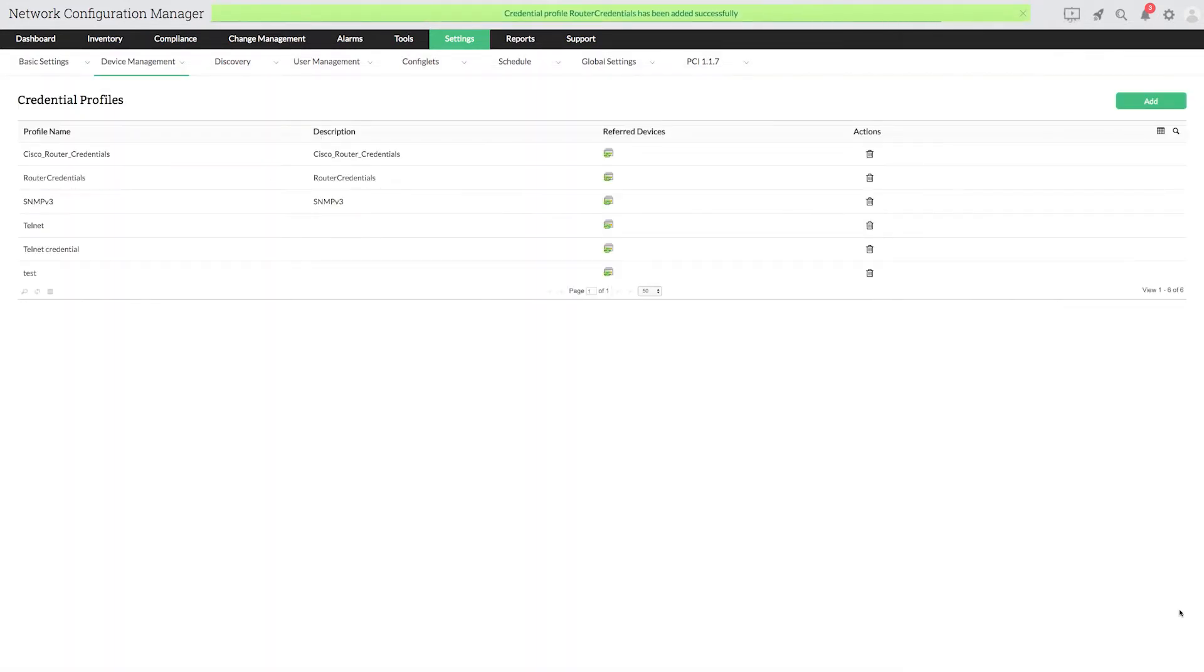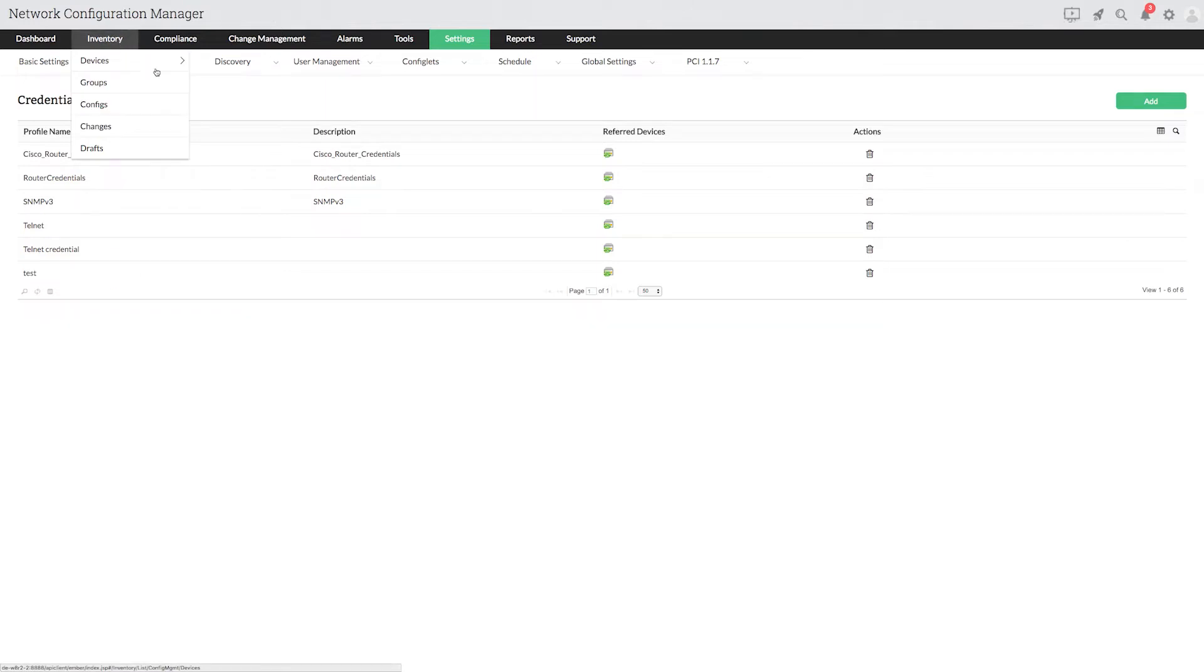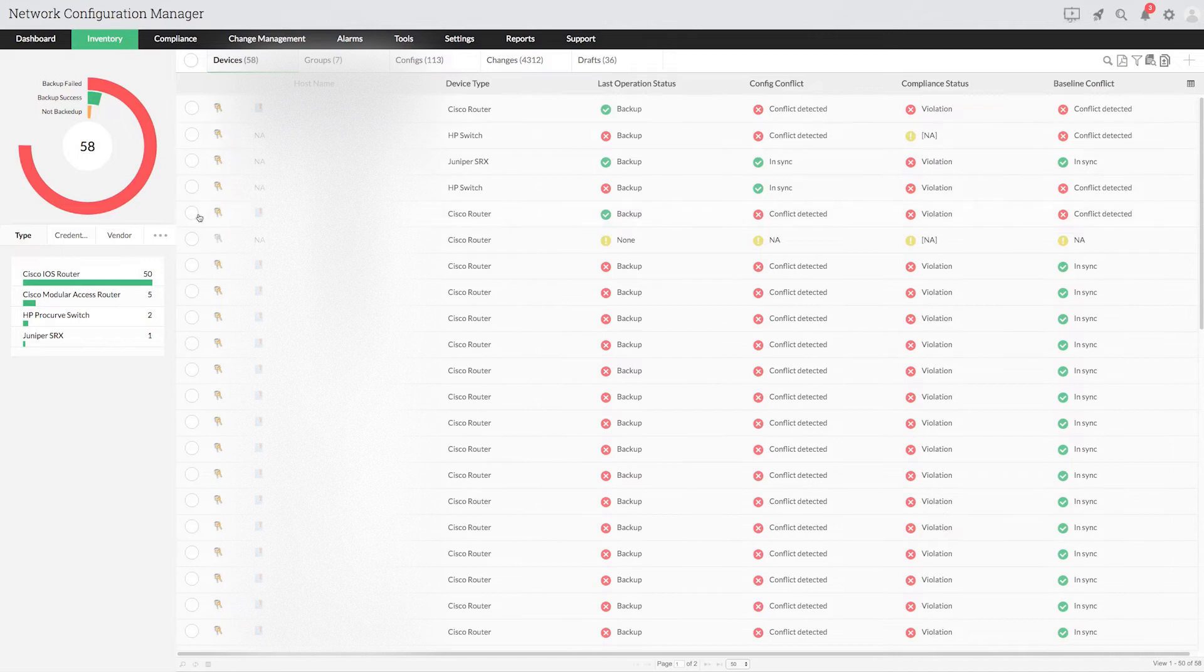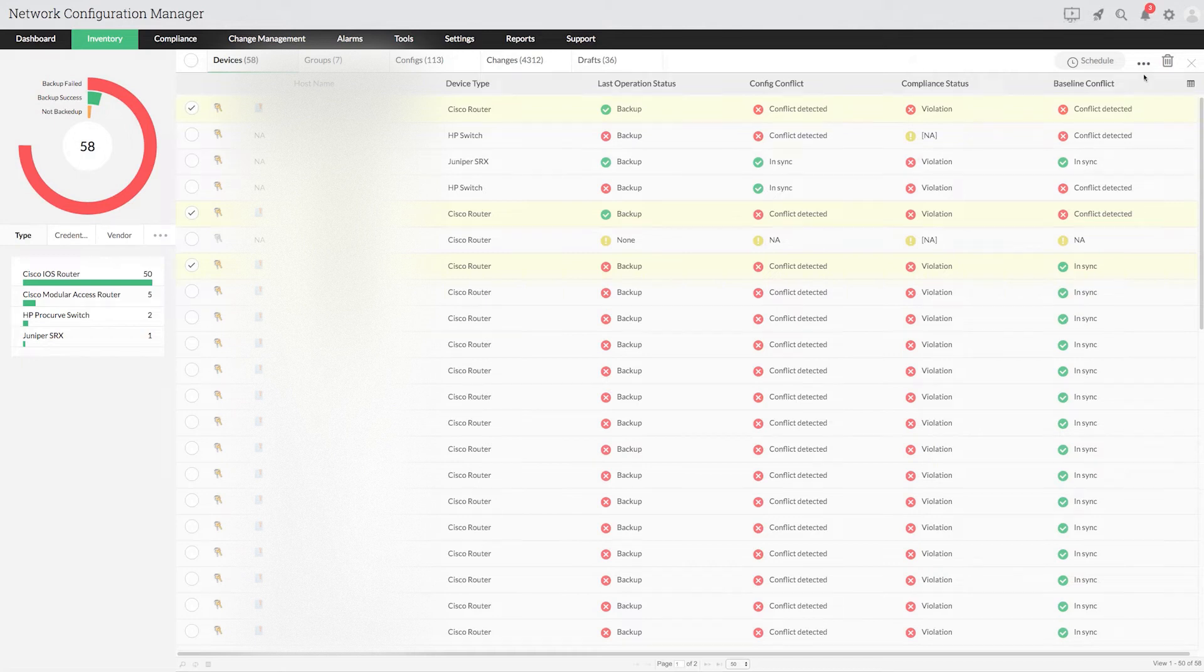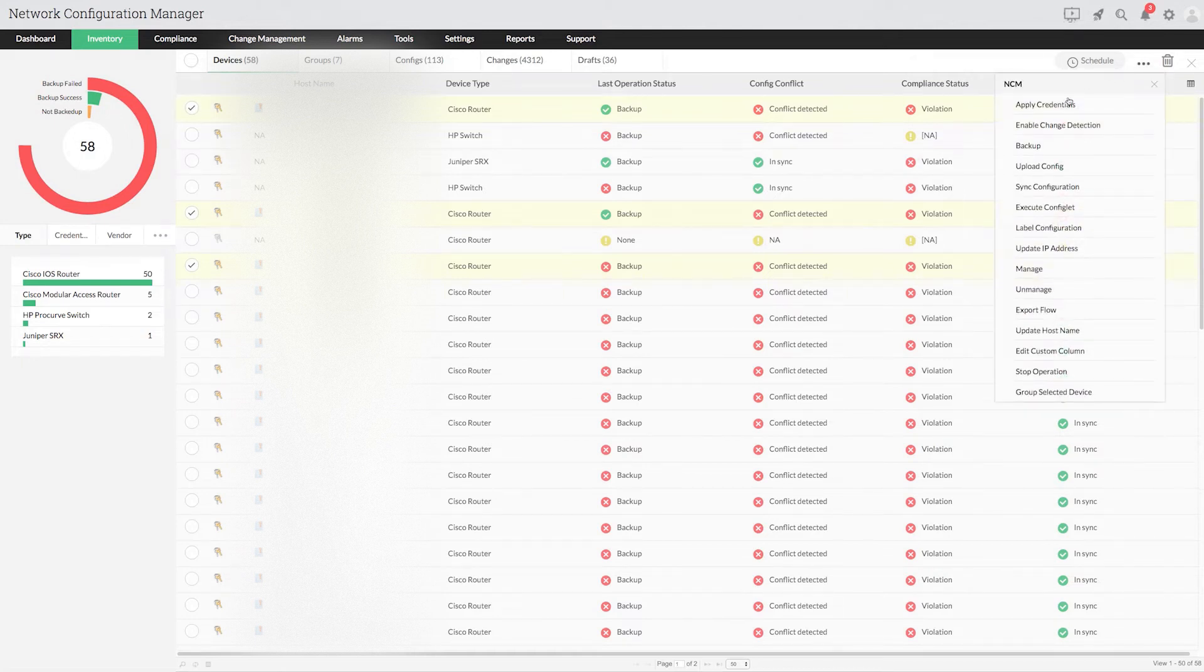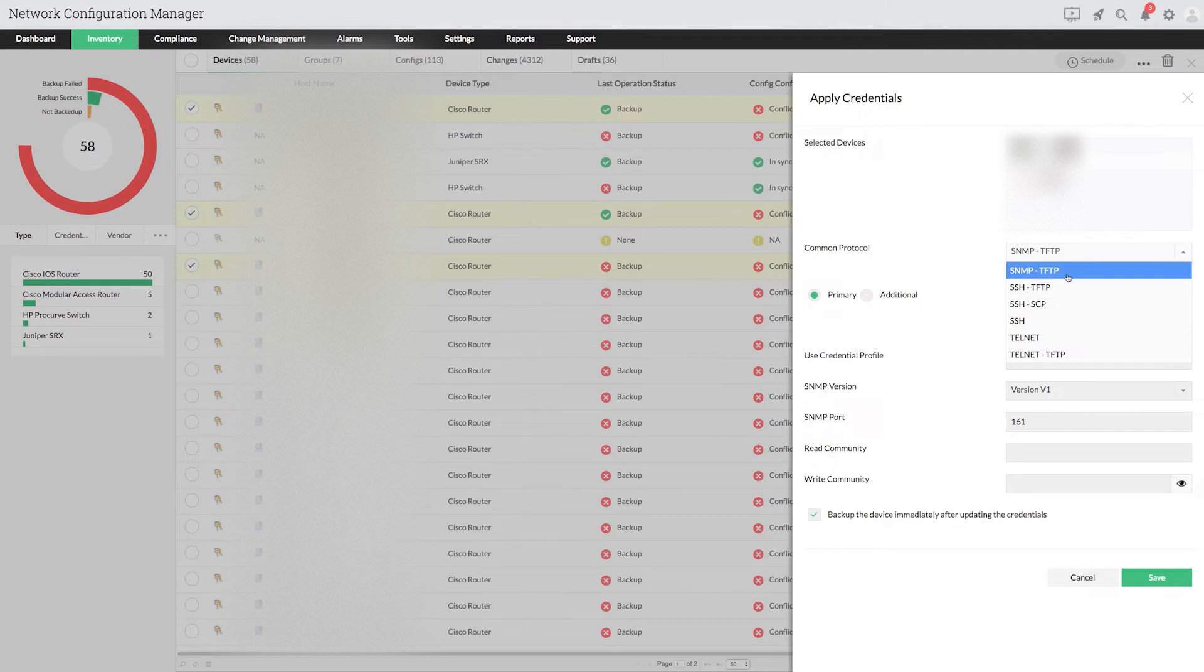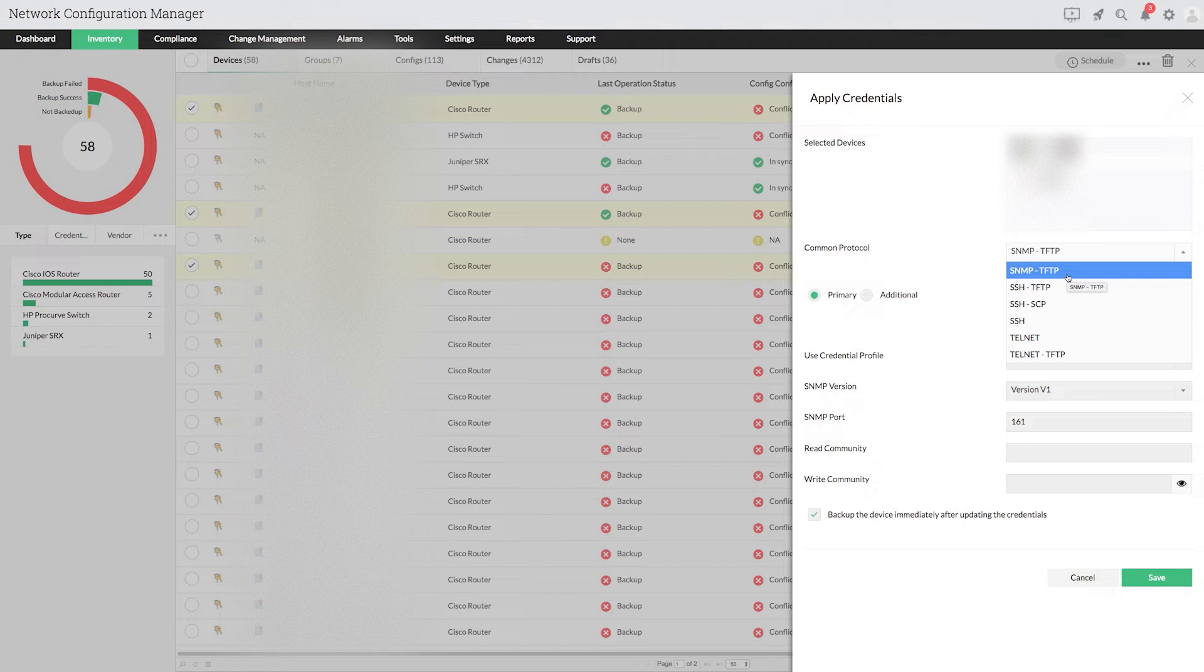Once you have created a credential profile, you are ready to associate it with the devices. Go to inventory, select one or multiple devices and choose apply credentials from the drop-down. In the common protocol field, you can see various protocol combinations. Choose the one that works best for you based on your device's requirements.